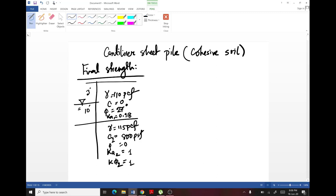In the last video we computed the embedded length of cantilever sheet pile in cohesive soil for the initial strength condition. As discussed at the start, cantilever sheet pile design in cohesive soil has two considerations: we must determine the embedded length for both the initial strength condition and the final strength condition.